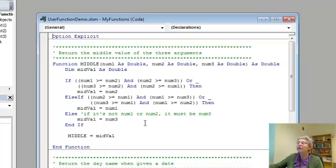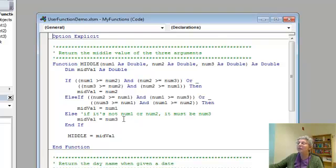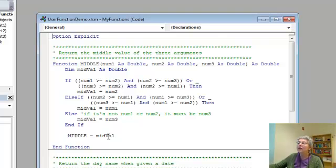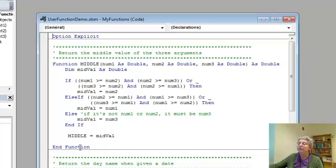Finally, if it's not num1 or num2, then the middle value must be num3, and that's my final choice. And here's how I return the value. You'll see how I'm using the name of my function, which I wrote in all caps to be consistent with the way Excel names its functions. And so I just assign the value midval to the function name middle. And that's the end of my function.